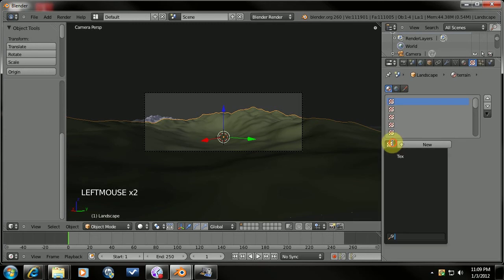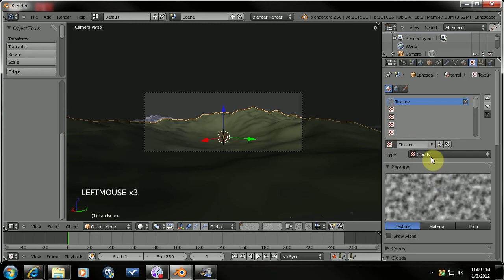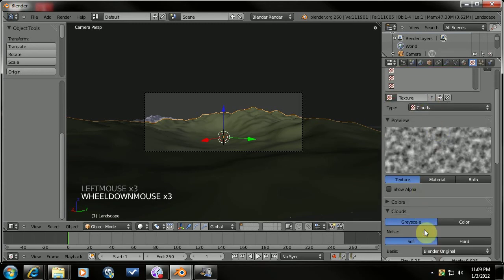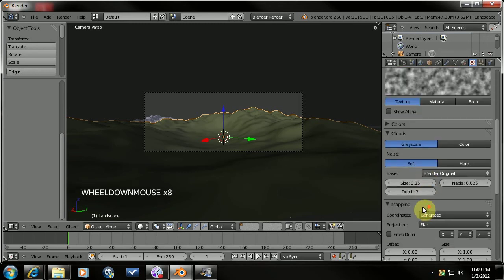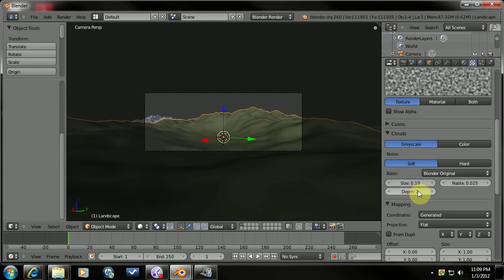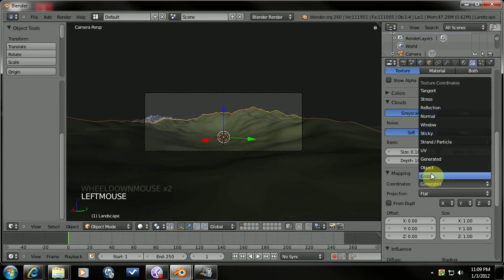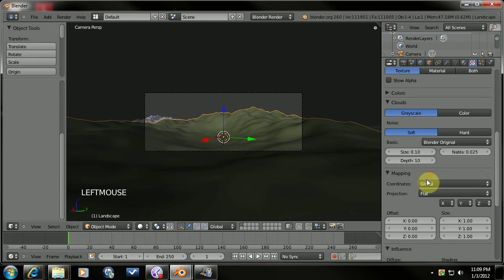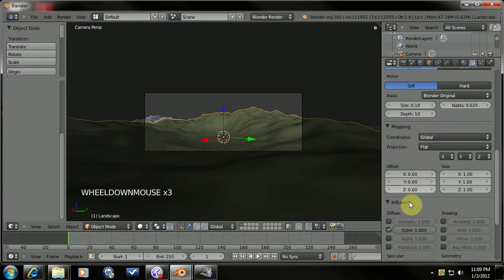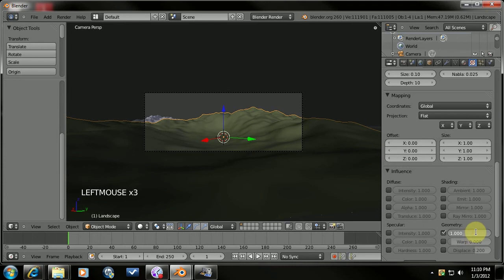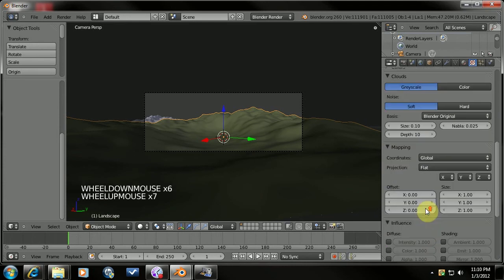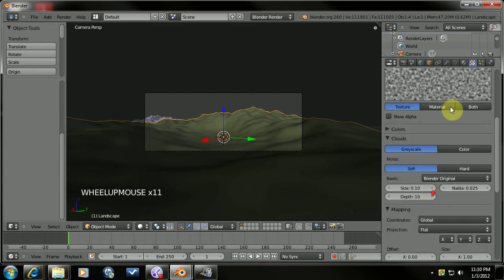We're going to come over to textures. We're going to make a new texture. Clouds is good. Size 0.1. Depth 10. Blend original is fine. We're going to change this to global. Get rid of the color. Turn the normal on to 0.1. And that pretty much sets that up for us.